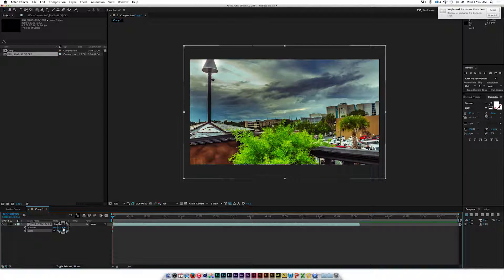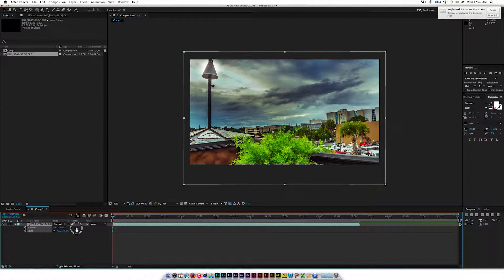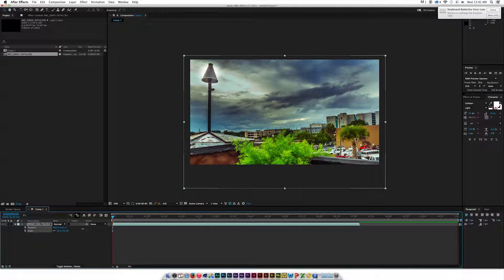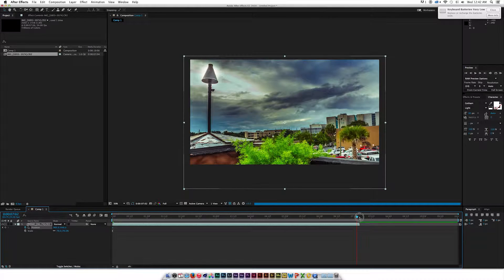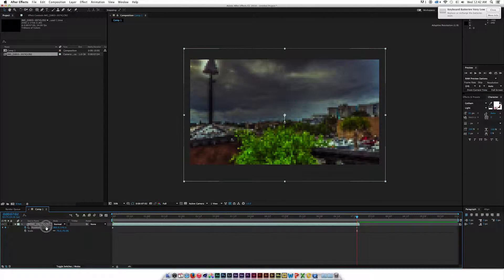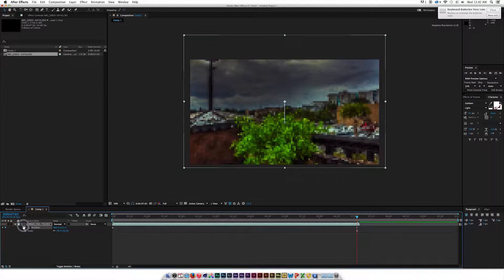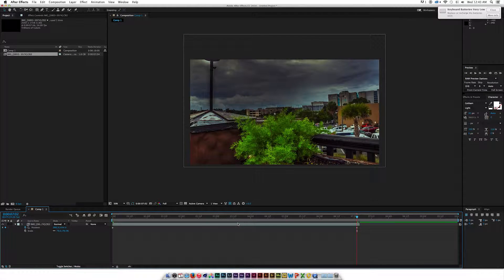I'm going to hold down Position and maybe drag it down a little bit, click a Keyframe for Position, and then go to the end here. This is a really cool looking sky, so I'm going to drag up on the Position Keyframe. What's cool about color correcting your timelapses in RAW is that it gives you the ability to create some really interesting images.